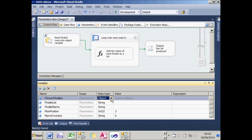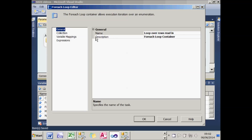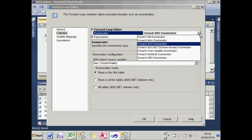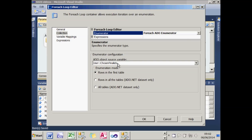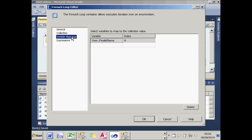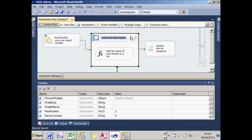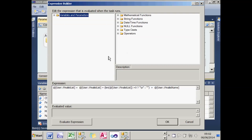If you want to find out more about this, refer to the earlier tutorial on looping over ADO rows. After running the Execute SQL task, I loop over the rows in this chosen finalist object variable. Double-clicking on that, you can see it's a For Each ADO enumerator looping over rows, with the chosen finalists object variable selected. I've set variable mappings so the first and only item returned — the finalist name — is stored in the variable called finalist name.